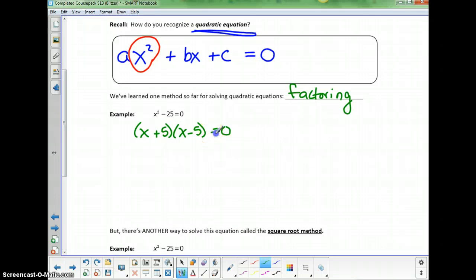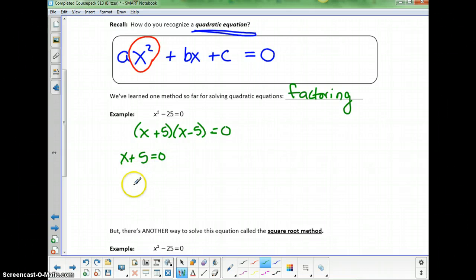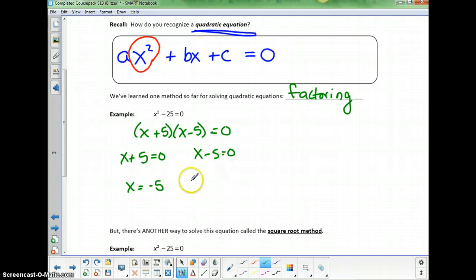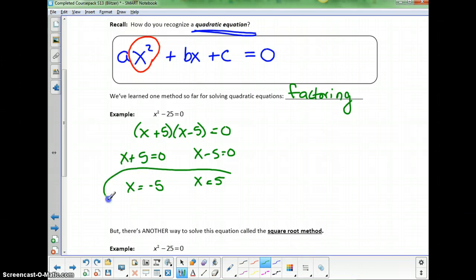We would continue to solve this by saying, if x plus 5 equals 0, then subtracting 5 from both sides gives x equals negative 5. Or if x minus 5 equals 0, we add 5 to both sides and get x equals positive 5. So we get these two answers, negative 5 and positive 5, by factoring.